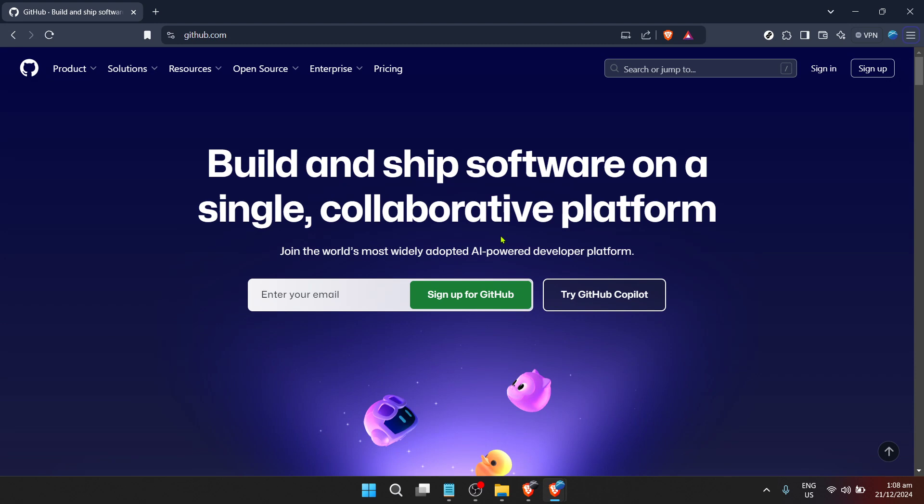Navigating through the vast universe of GitHub to check the commit history of a repository can initially seem like a daunting task, especially if you're new to the platform. But don't you worry, by the end of this guide you'll understand exactly how to do it step by step in a seamless manner.